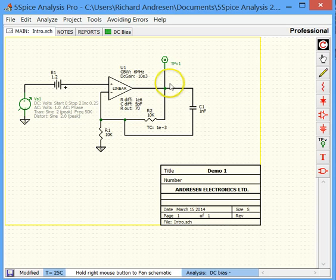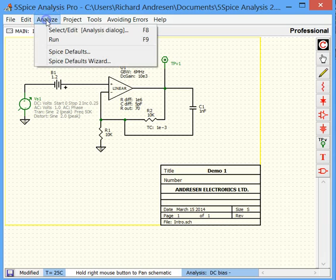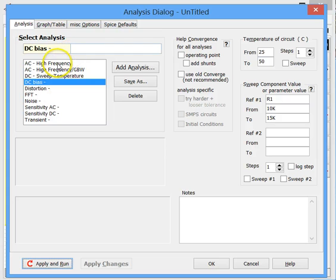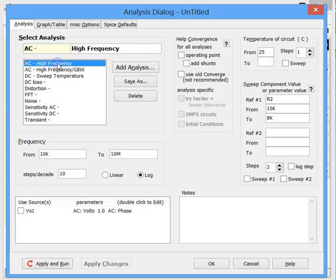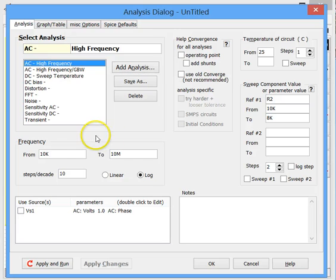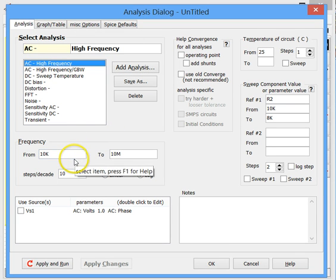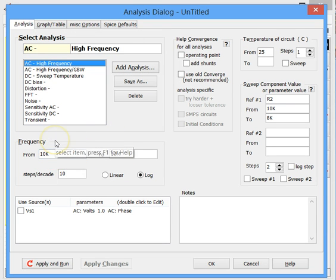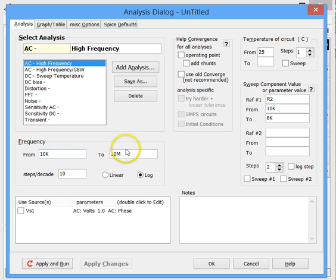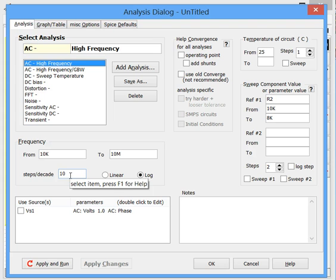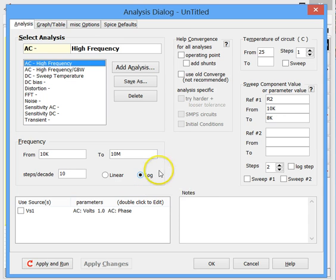Now let's do something more interesting. We'll go back up to the analysis dialog again here. And let's select an AC analysis. Now here we would need to enter some numbers. They've already been entered. So the AC occurs over a frequency range, so that would be from 10 kHz to 10 MHz. And we generally would enter 10 steps per decade. And AC is usually run with a log frequency scale, so we just leave this as it is.